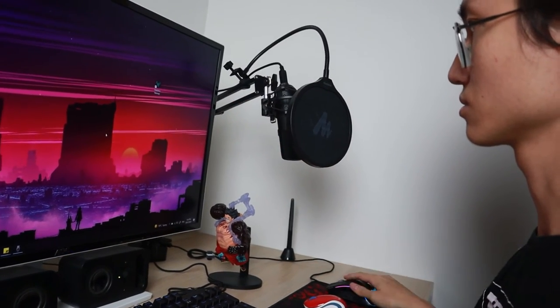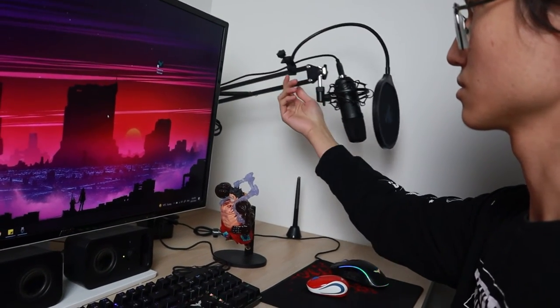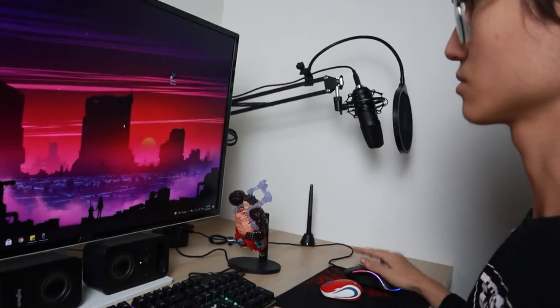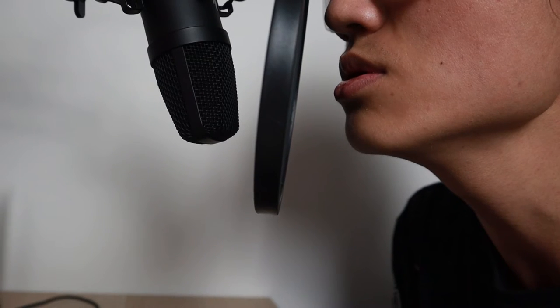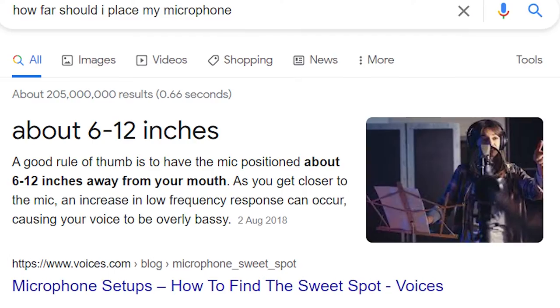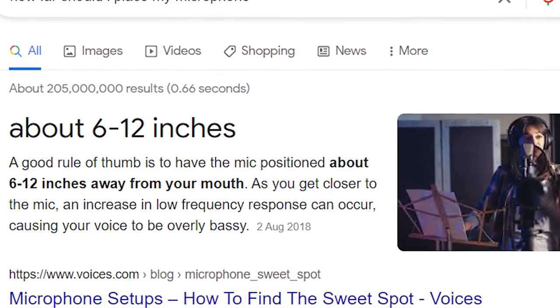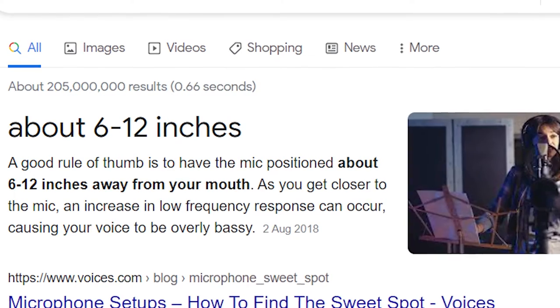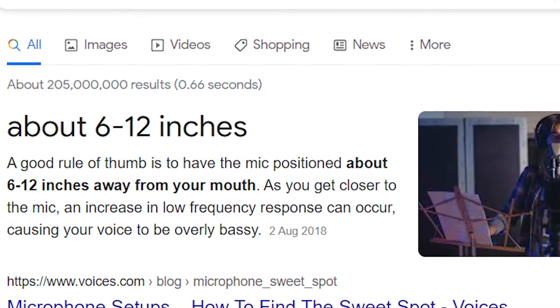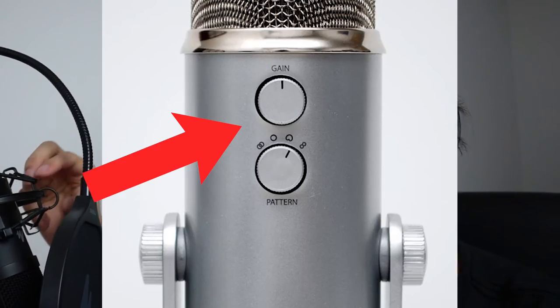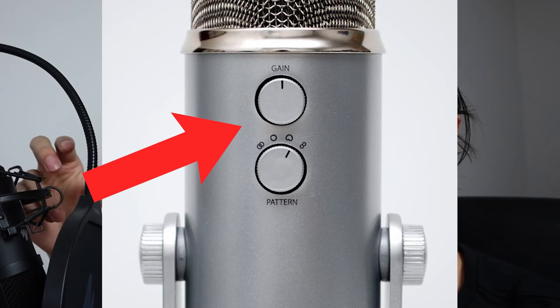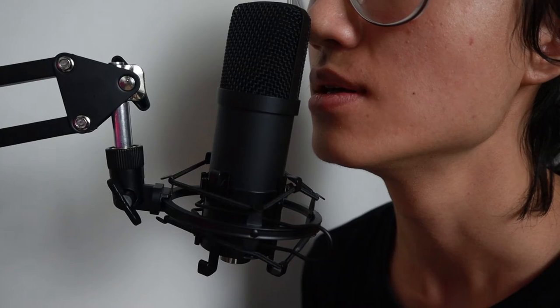That way I have more flexibility and it won't hinder my movement. In terms of positioning, I totally depend on my audio gain level and my preference. However, a simple google search states that 6 to 12 inches from your mouth to the microphone is the best. One of the biggest cons of this microphone is that it does not have an audio gain control on the microphone itself unlike the more expensive Blue Yeti.